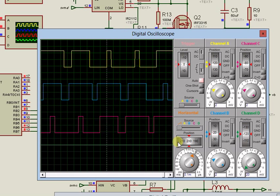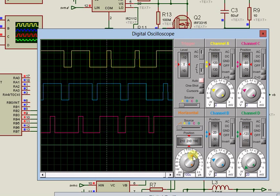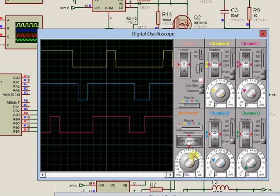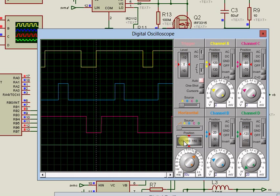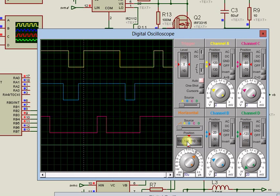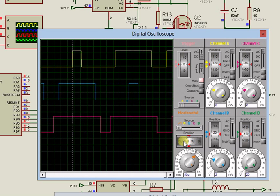Taking a closer look, it can be observed that the signals are typical of symmetric space vector modulation algorithm.